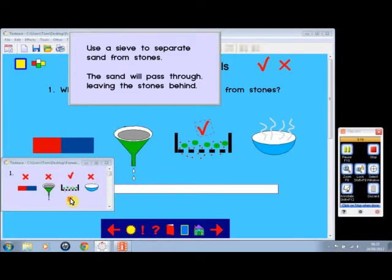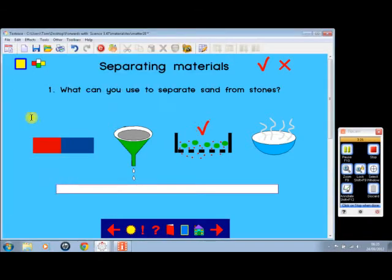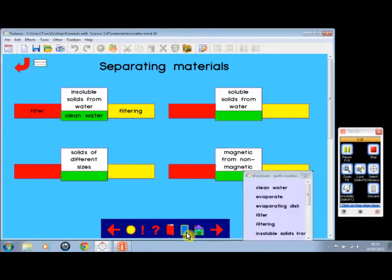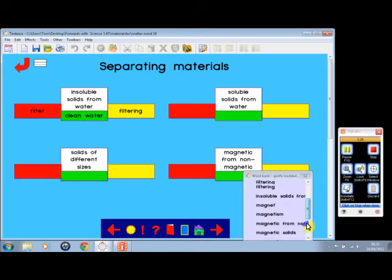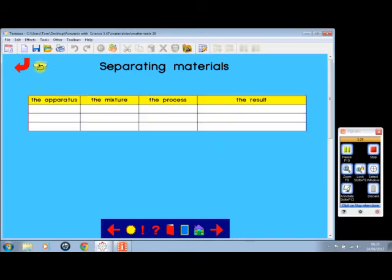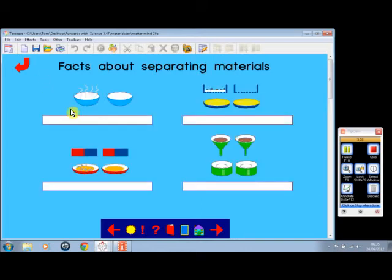Here we have a mind activity on separating materials with further information, some ideas and things you could put in there, a further one there, and once again, another one there.